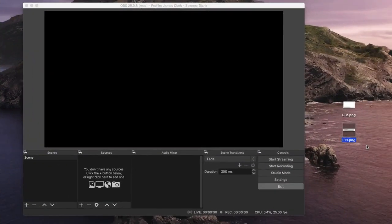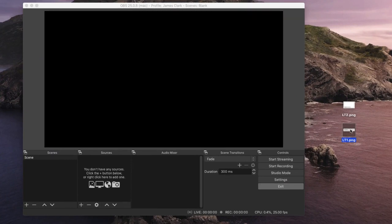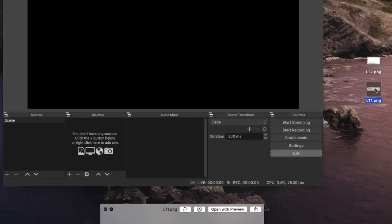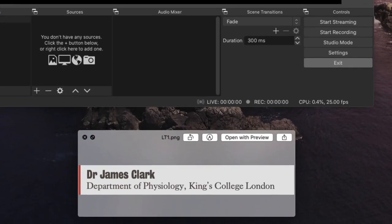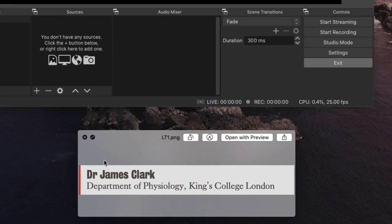Now I'm in OBS, and on my desktop I've got LT1 and LT2. Let's just have a little look at LT1. Here it is. You'll see it's just the lower third image. There's no background, there's no screen size, there's no point of reference.